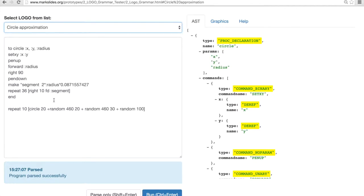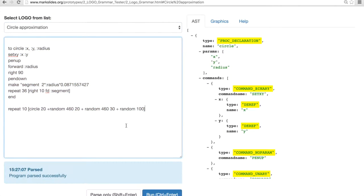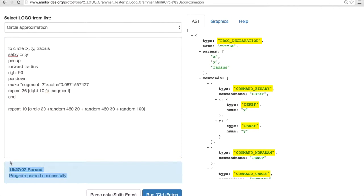As you might have noticed, several things happened once I selected this program. First of all, the text has been loaded into the program text box. Secondly, the information box has updated to reflect the program has been passed successfully.